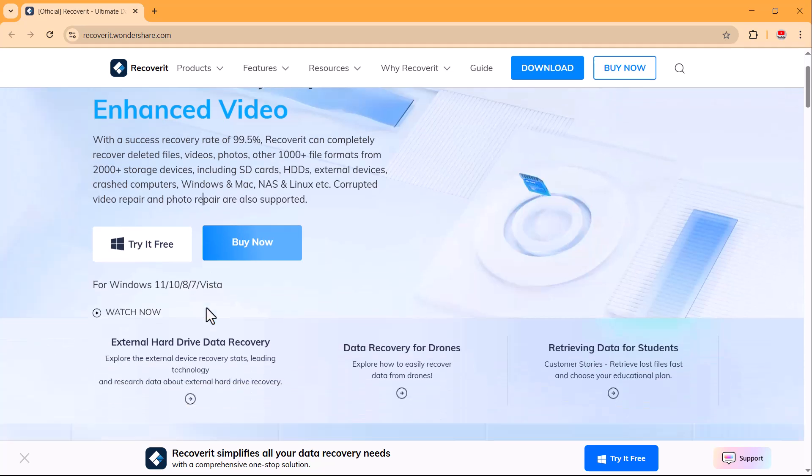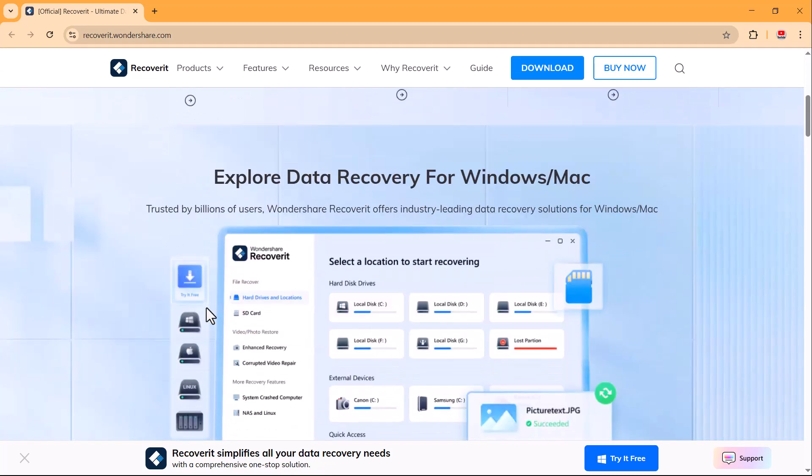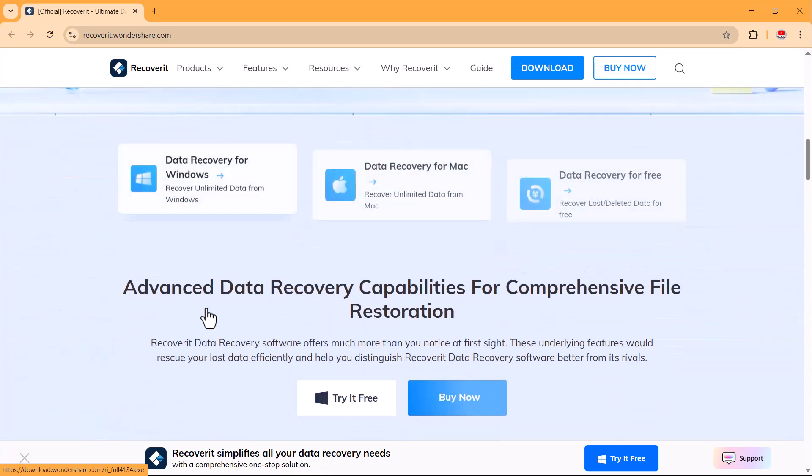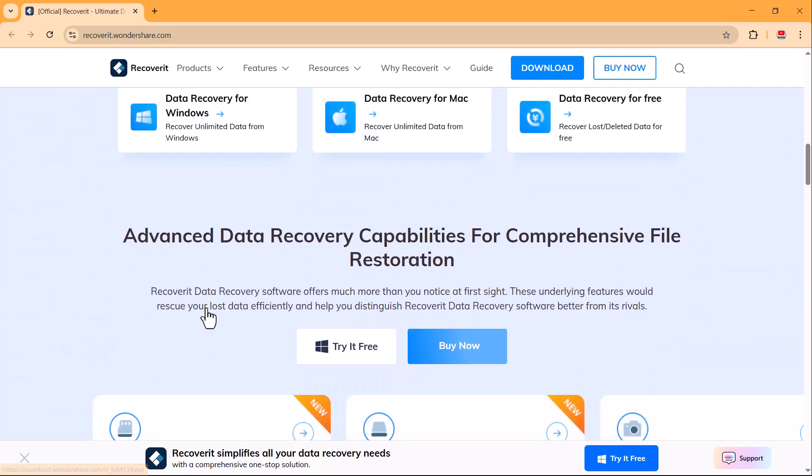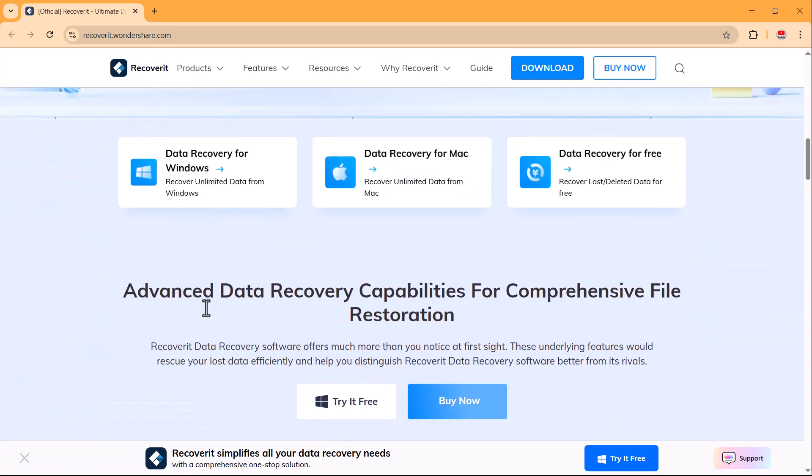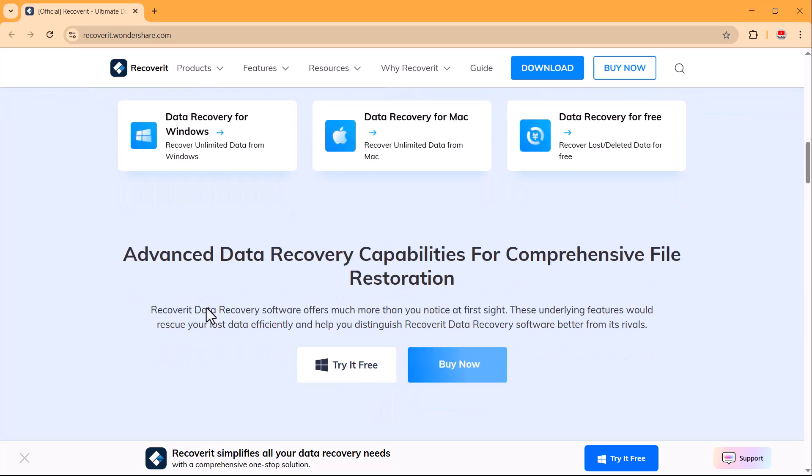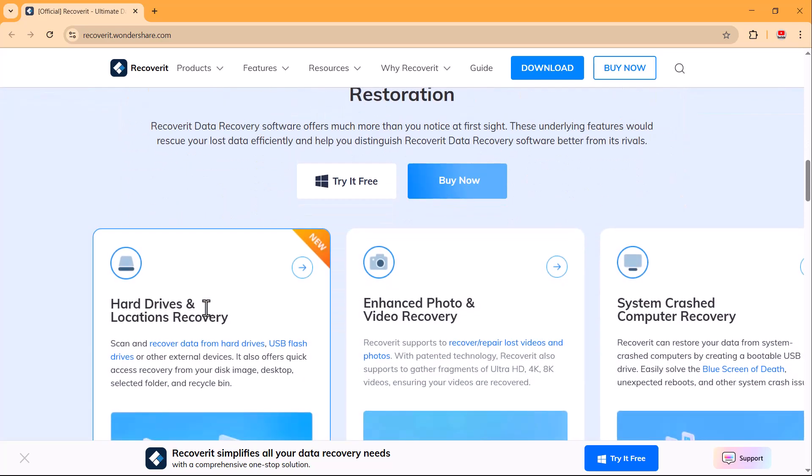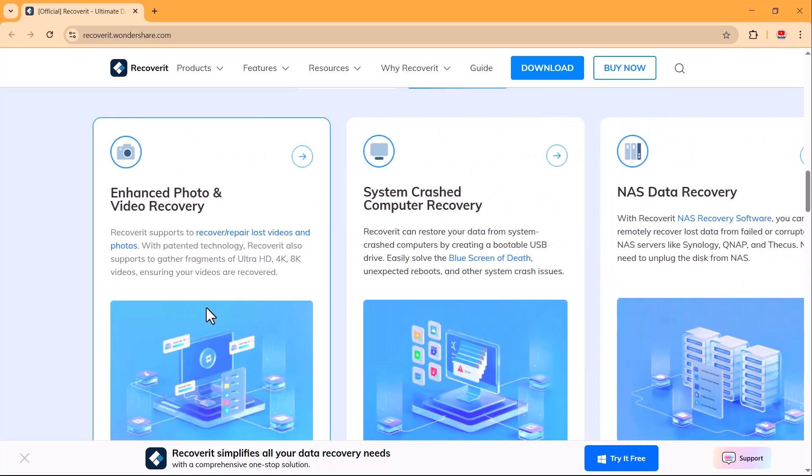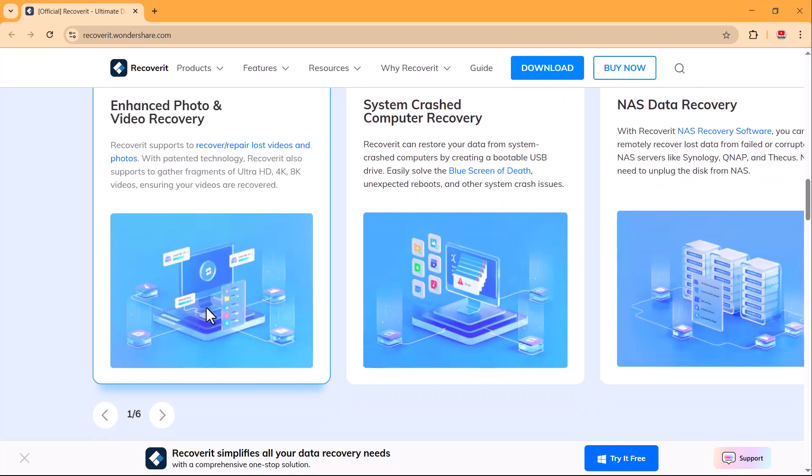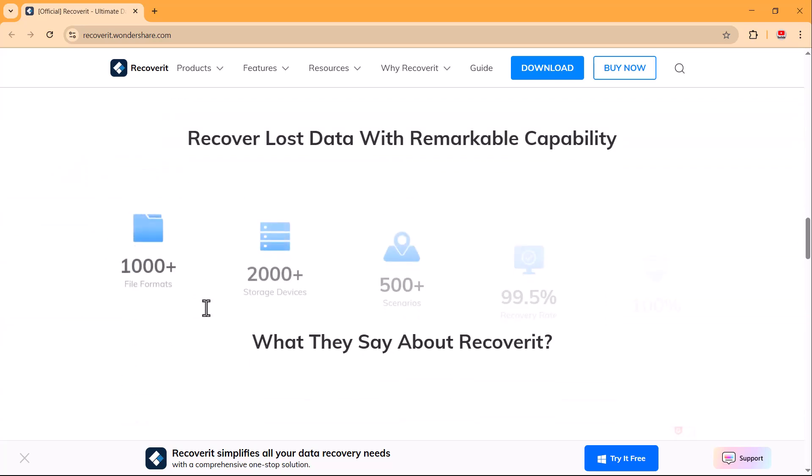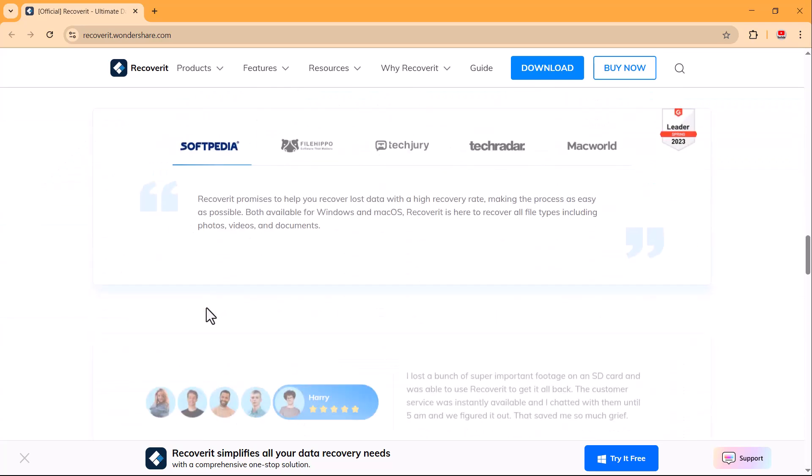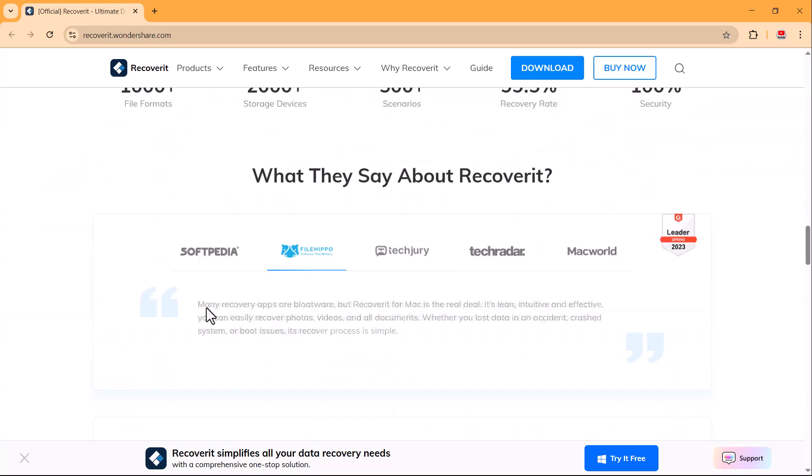Recoverit helps you get back files from SD cards, USB drives, external hard disks, and even crashed computers. Whether you're a student working on an assignment or an everyday user handling important files, this tool is a lifesaver. No technical skills needed. Just follow along step by step and you'll have your lost files back in no time. Let's get started and recover your data right now.